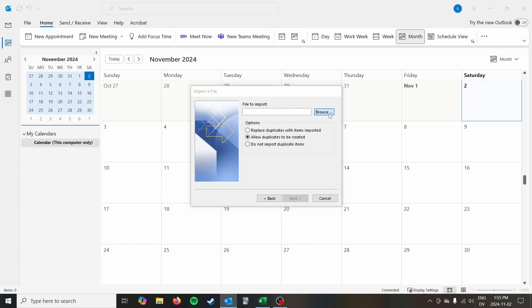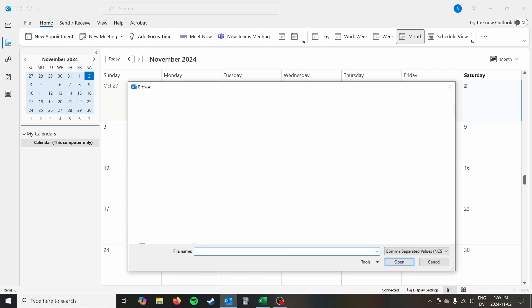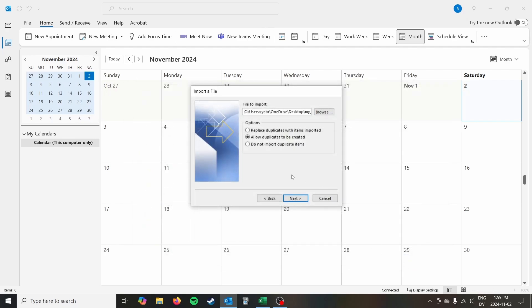And then you're going to browse for your file. Mine is easy to find on the desktop. Click it. There you go.